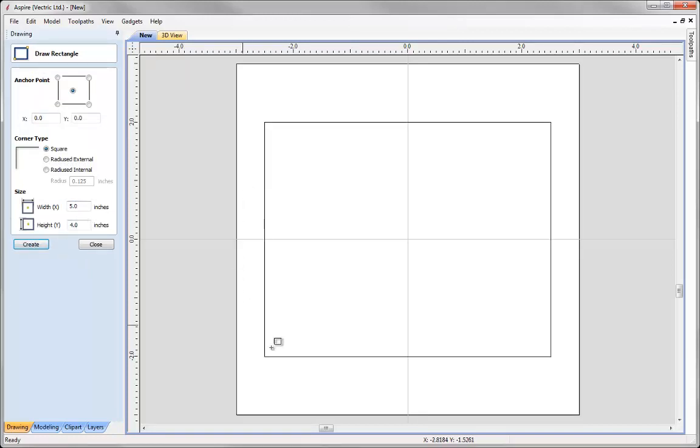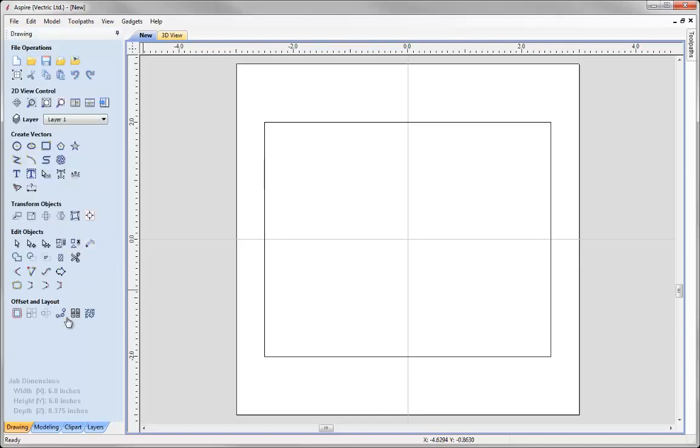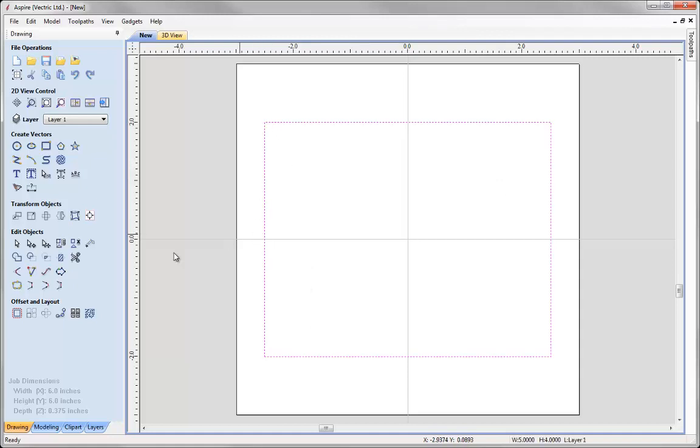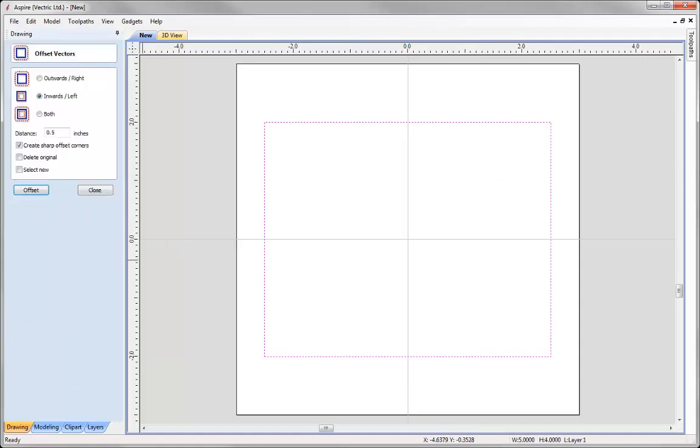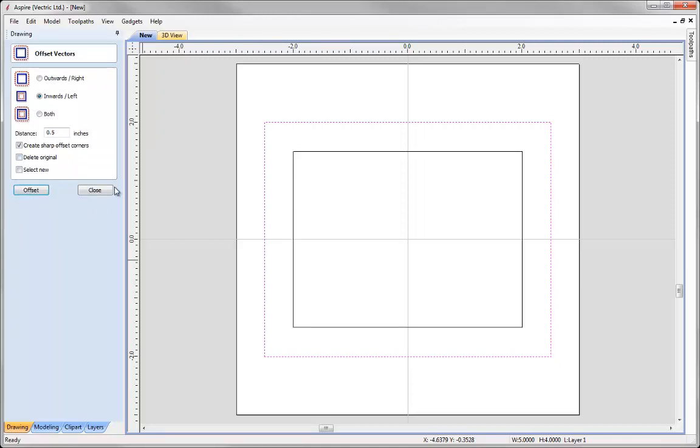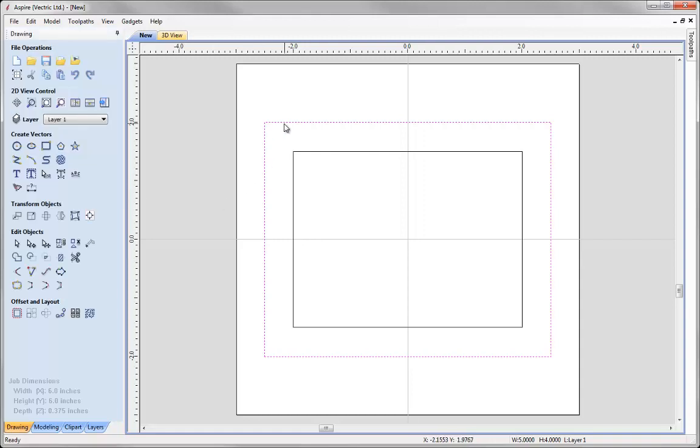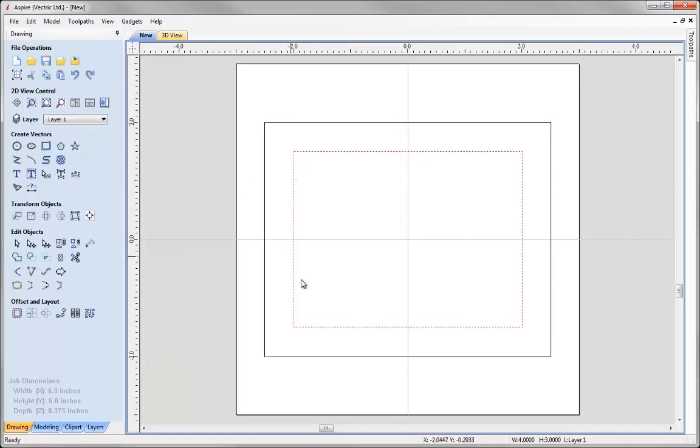Press create and there's the outside of my frame. Now I need to create a vector that represents the inside of that frame shape. To do that I'm just simply going to take that vector, going to offset, offset that inwards by half an inch, create sharp offset corners, and then we have my outer and inner vectors that represent my frame shape.